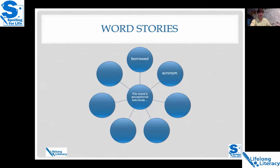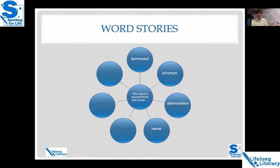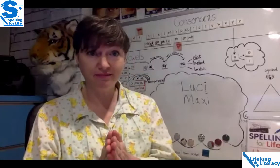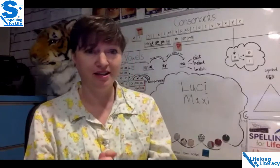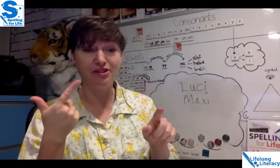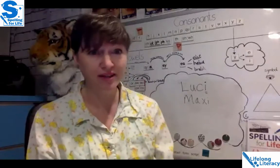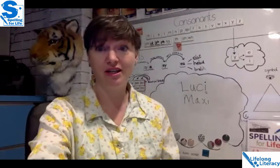So those are the four word stories for today. To go back over them: borrowed — like ski and menu; acronyms — like QANTAS; abbreviations cut short — like rev; and names — like Lucy and Maxi. There are three more coming tomorrow, so I hope you can join me. I'm going to take Easter off, so tomorrow is the last lesson until Tuesday — I'll take Good Friday and Easter Monday off. Come tomorrow for the next three word stories, and we'll come back together on Tuesday.